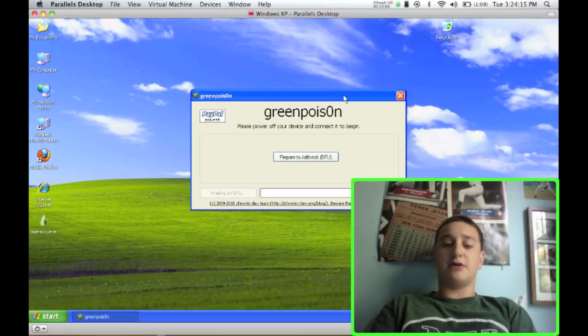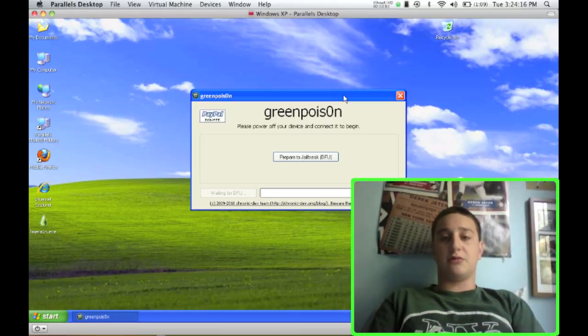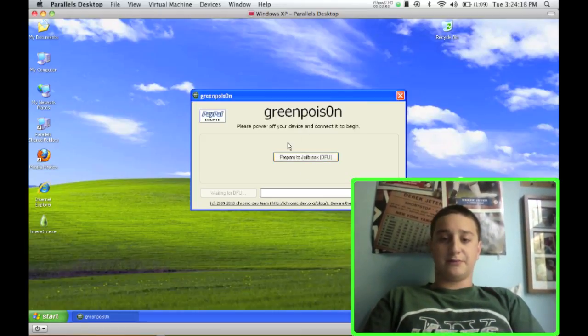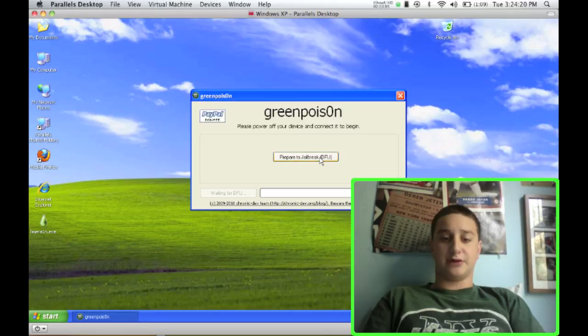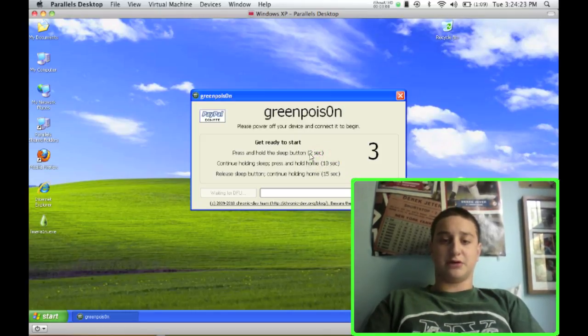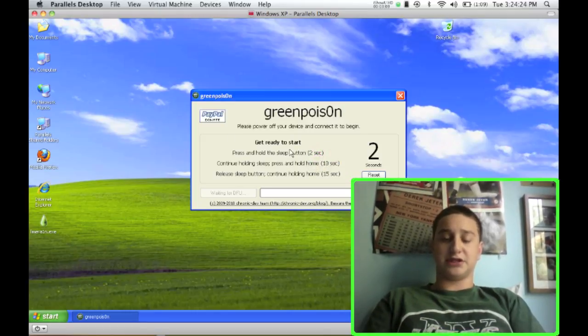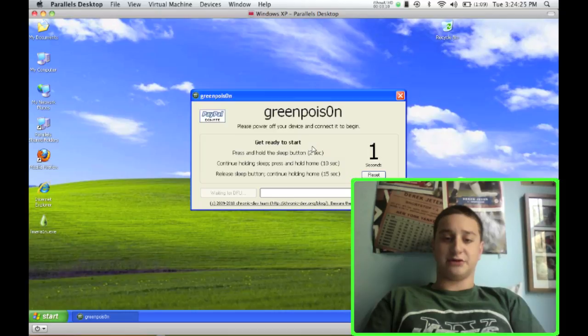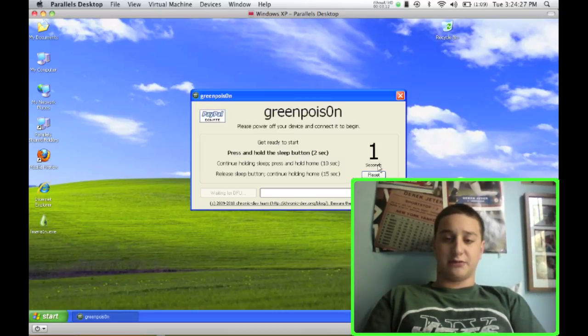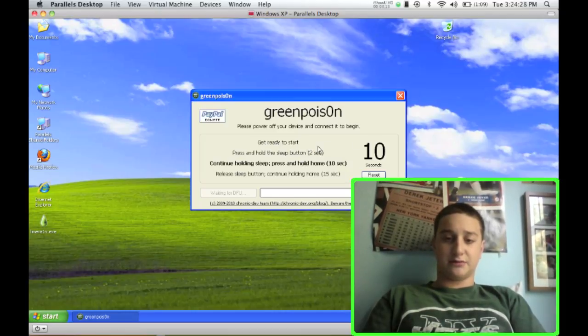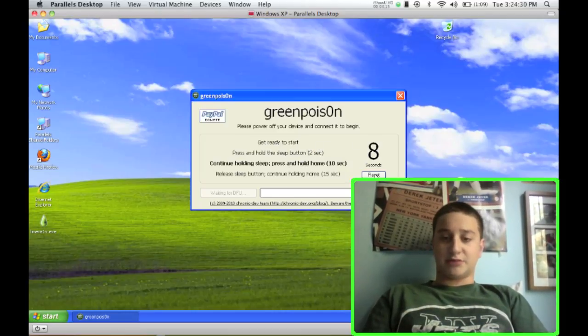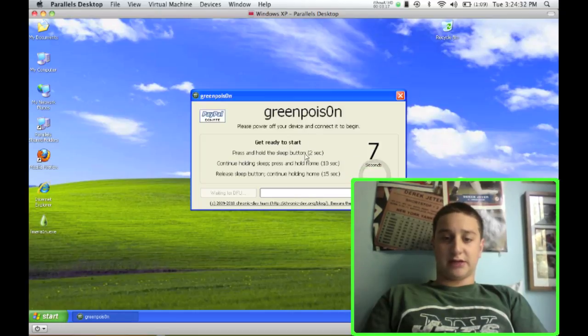Now release the power button and keep holding the home button until the thing tells you it's done. So in here, as you can see on the screen, it gives you directions on what to do if you didn't understand what I just showed you. And if you mess up, you can just reset and it'll go back to the beginning.